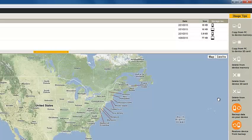The sidebar on the right shows the functions for data transfer and storage. When these functions apply to items you've selected, the active buttons are indicated in orange.